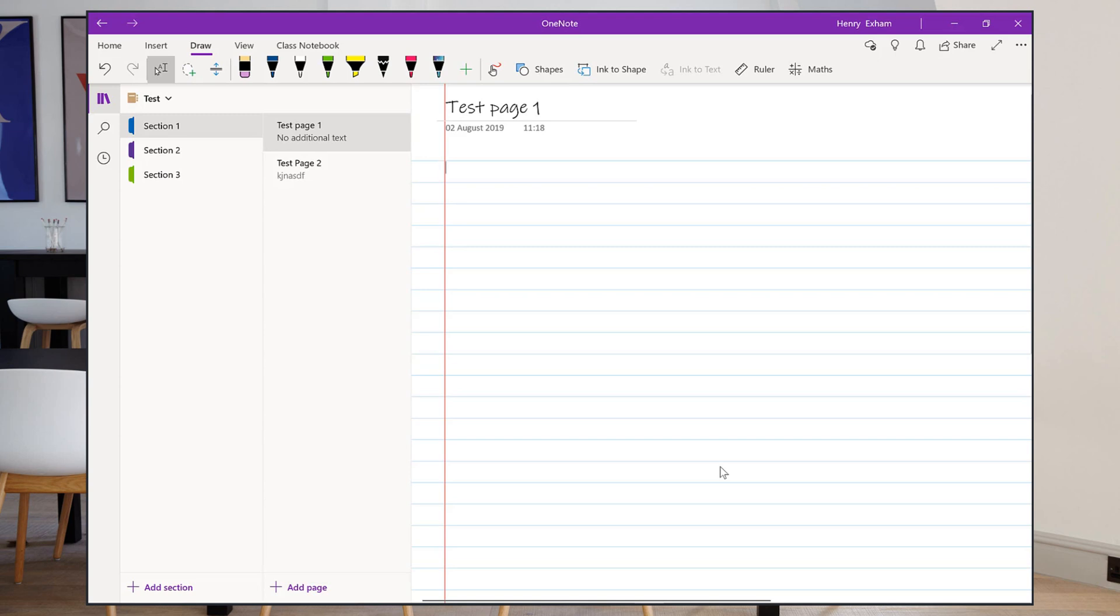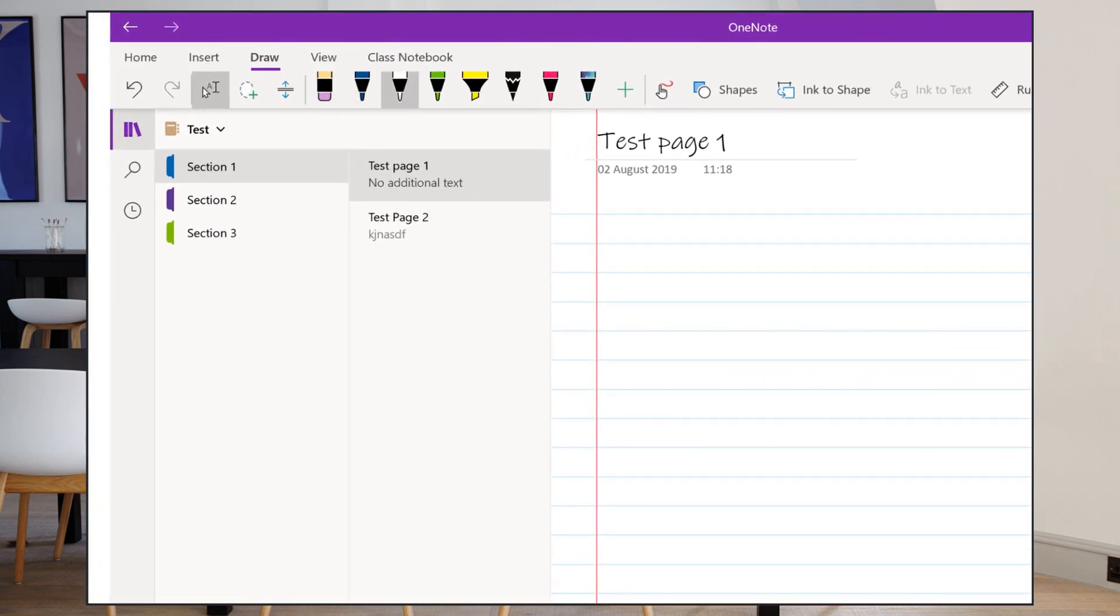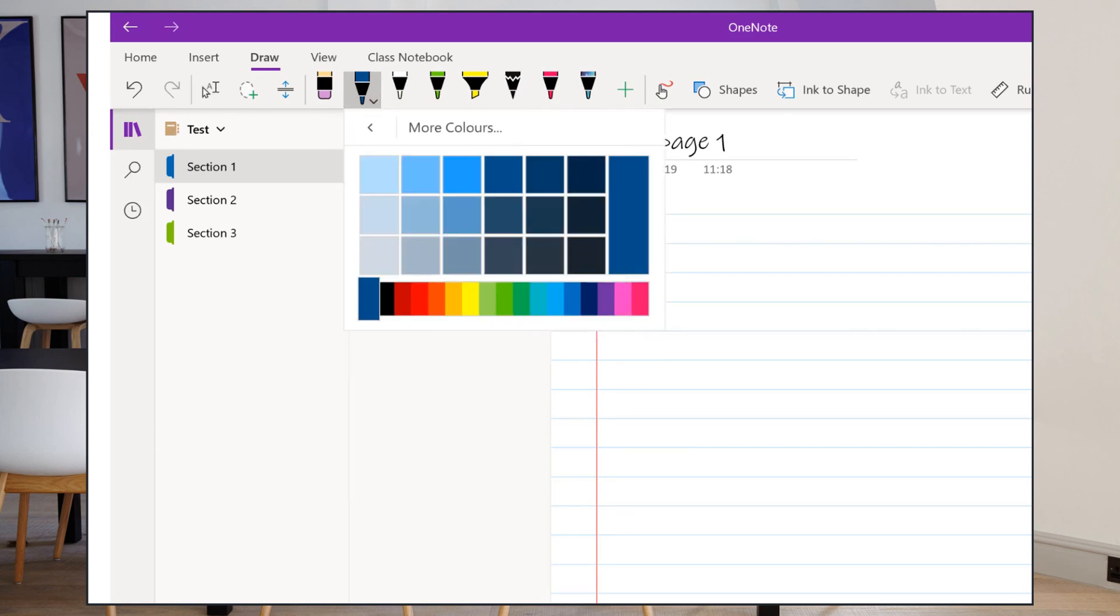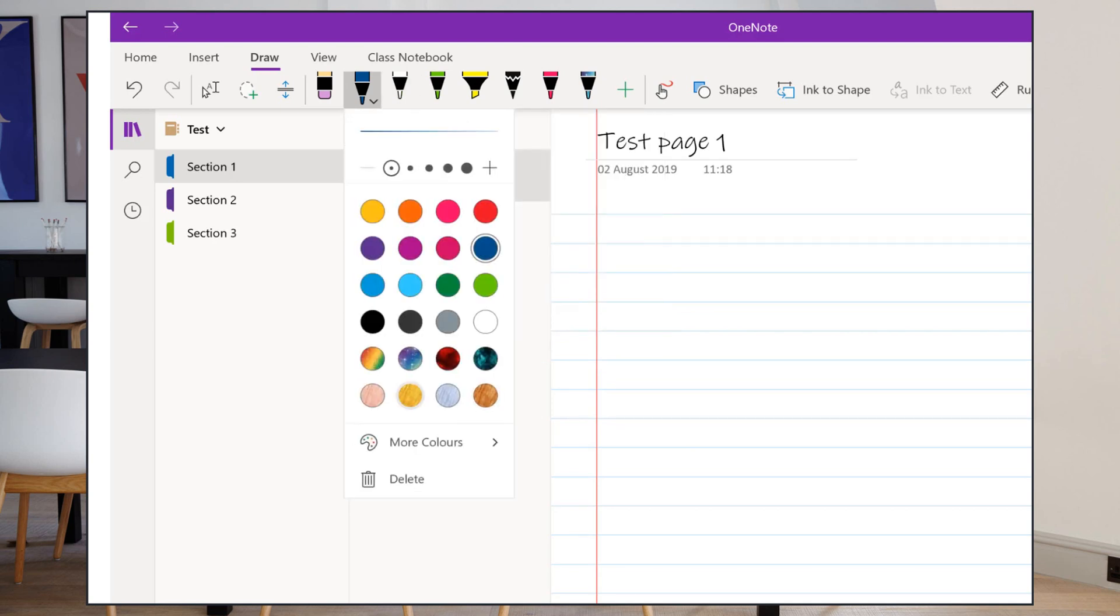What I've got up here are these sets of pens across the top. These are all fully customizable, so if I click on the little drop-down arrow, I can choose which color I want. There are more colors here, loads to choose from, special pens as well, and the thickness that I like to use.